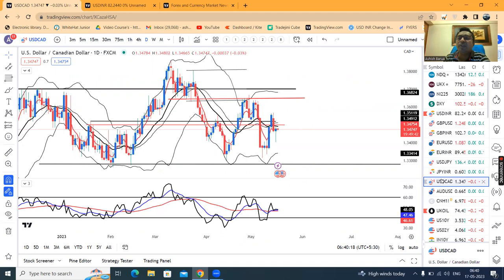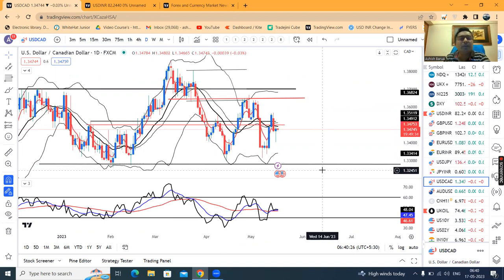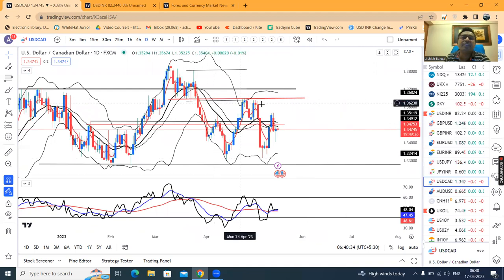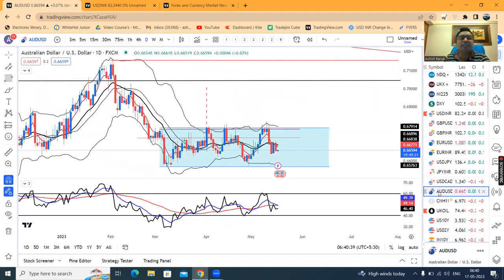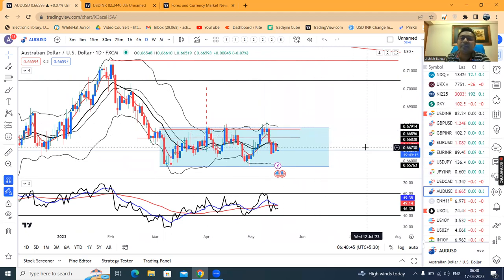Dollar/CAD is at 1.3475, moving sideways between the bigger range of 1.3350 on the lower side and 1.3650 on the higher side. In this price section, it can move sideways for a few days. Keep monitoring the range, and when a breakout occurs, you need to follow it.